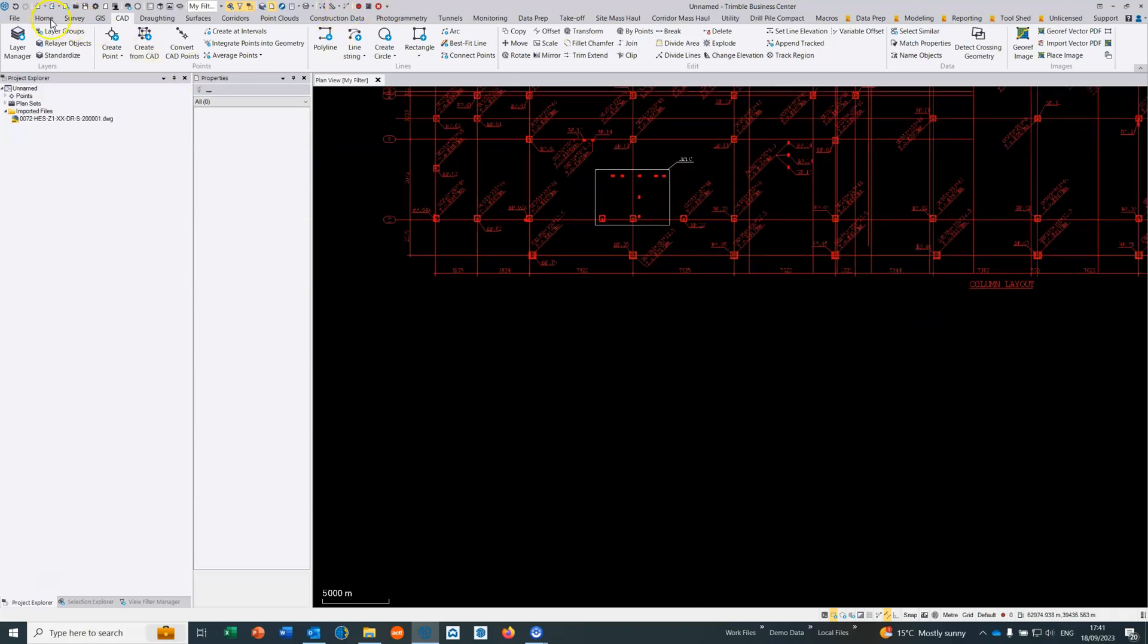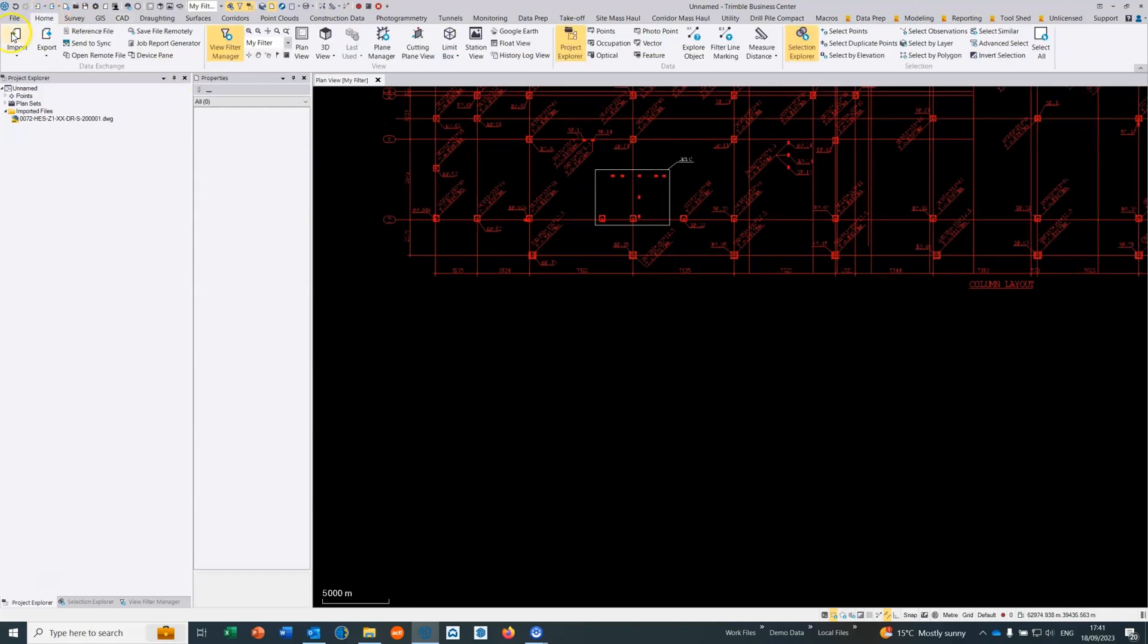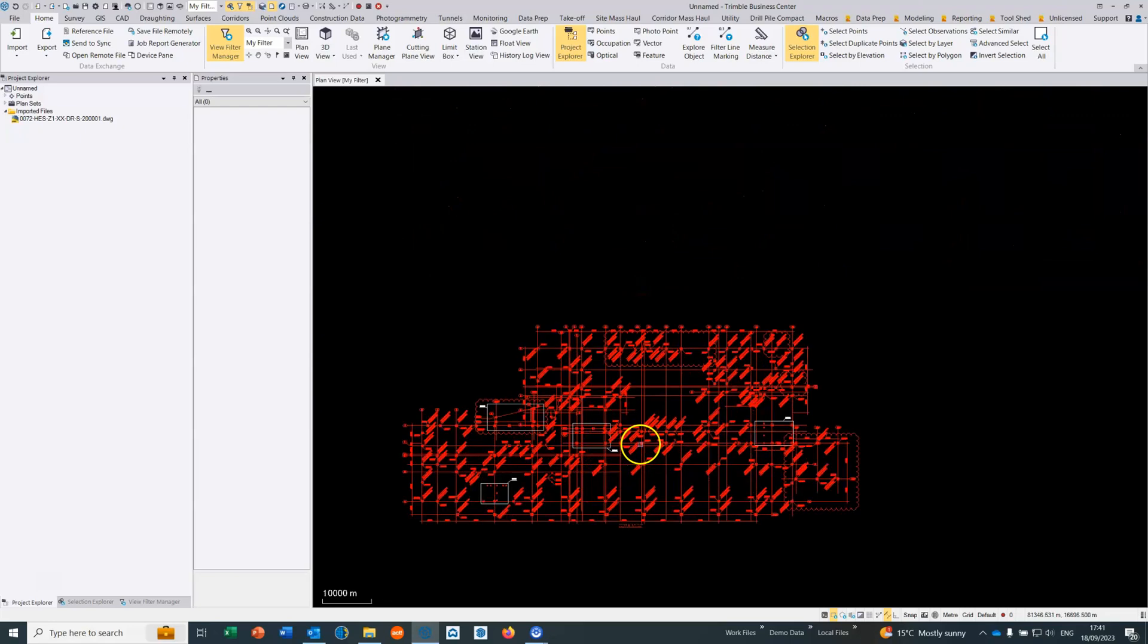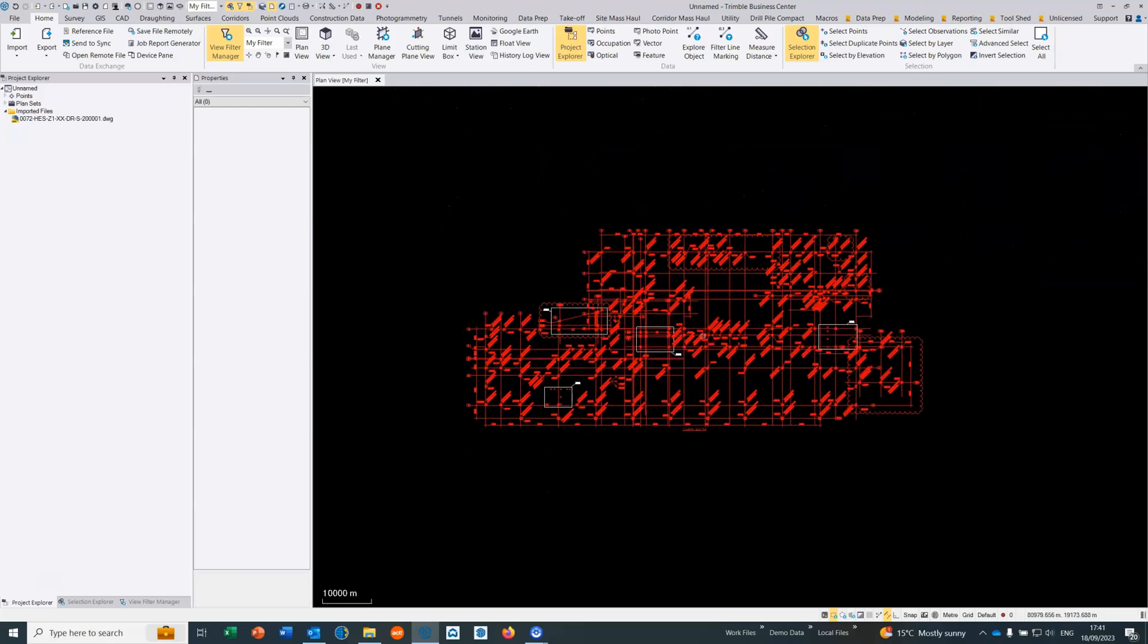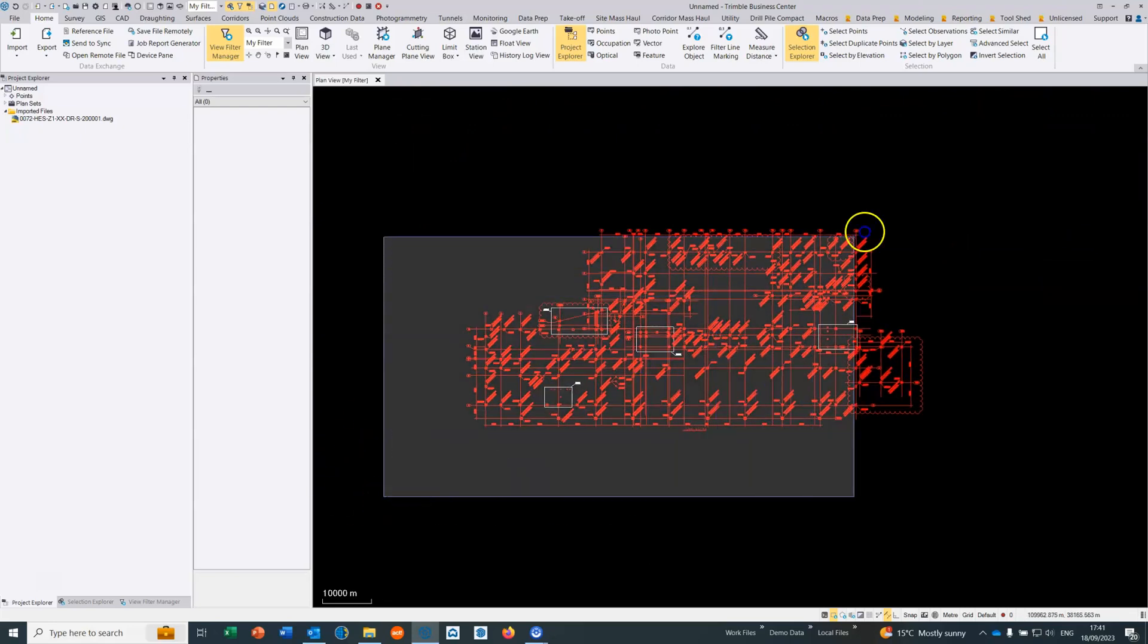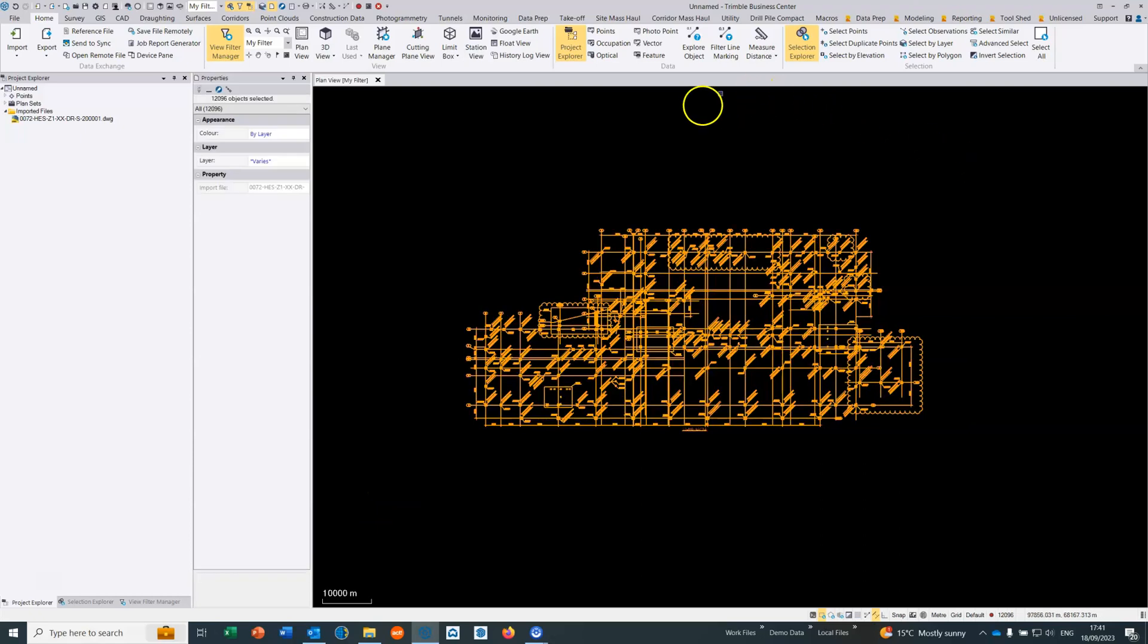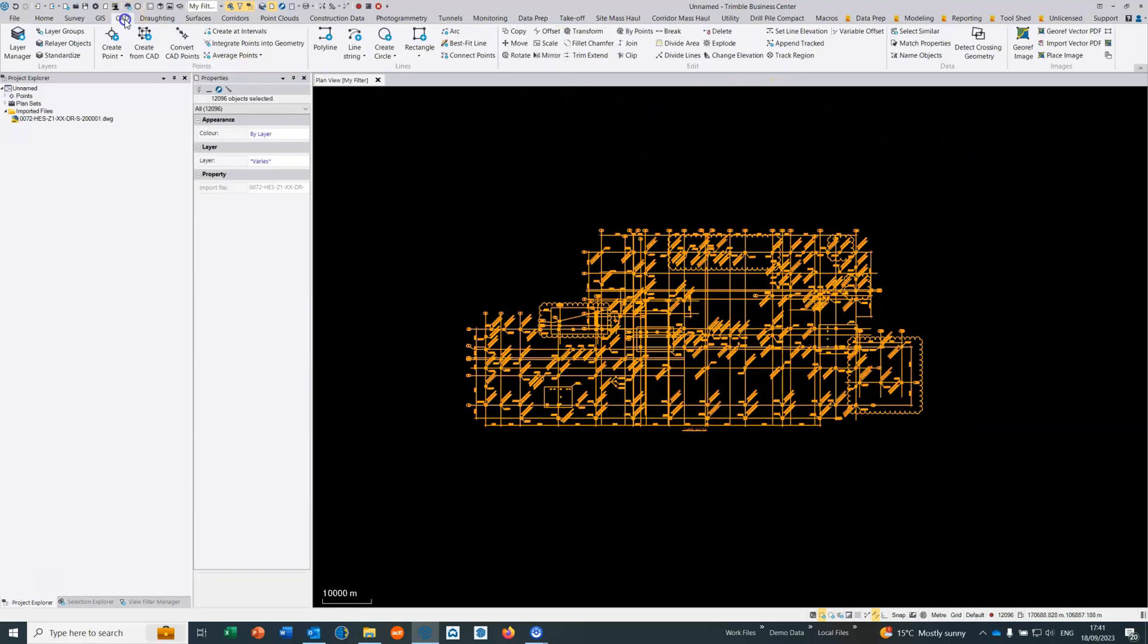If we do import data through the home tab and browse for it, if we import a CAD file we do have the option to select whether it's in metres or millimetres and it will scale it on import. I'm showing you how to do it manually here.